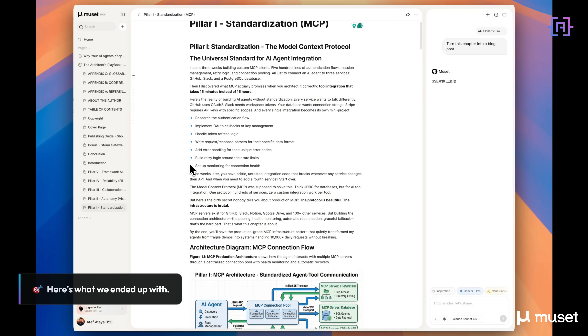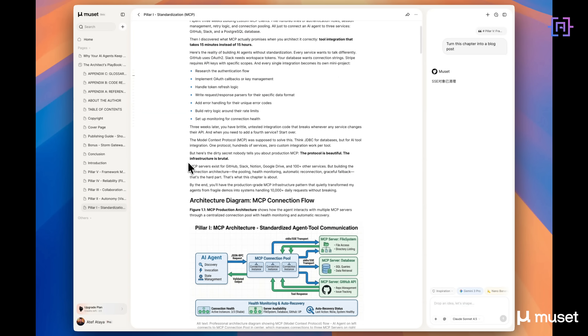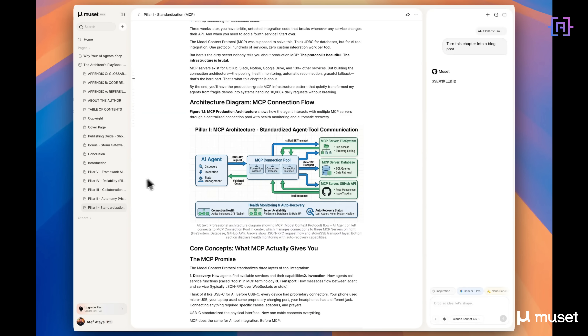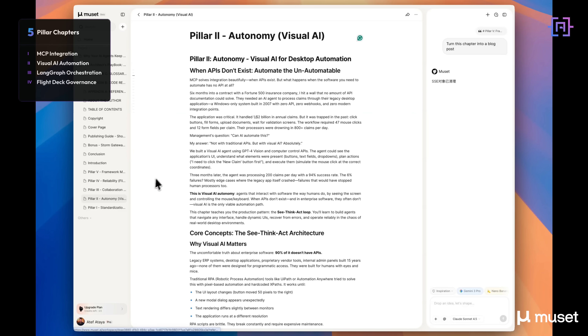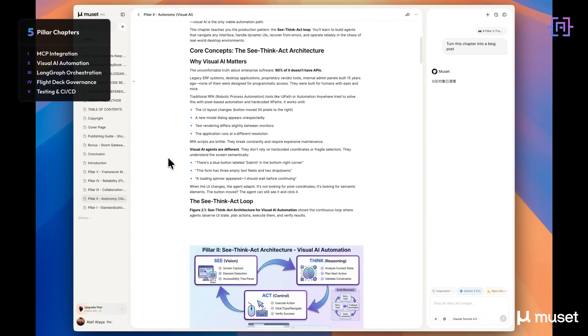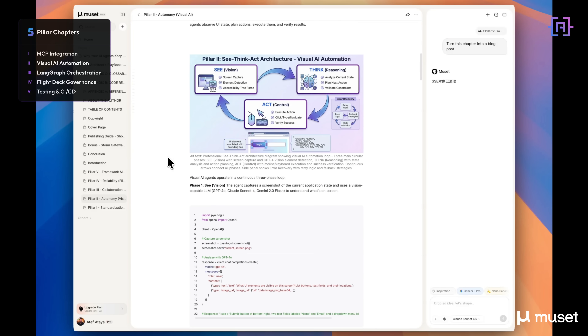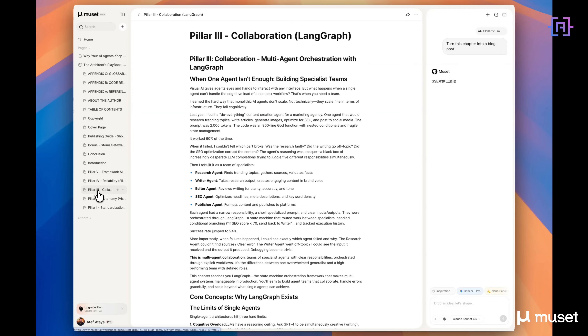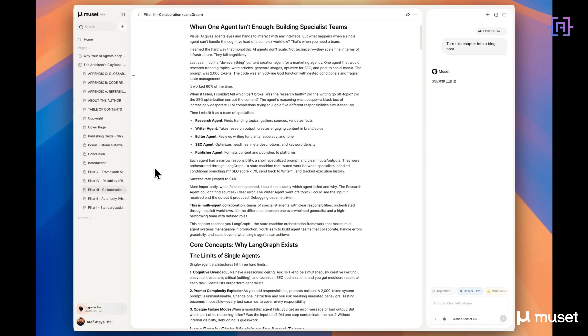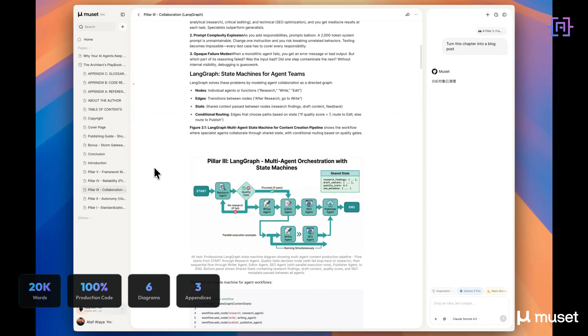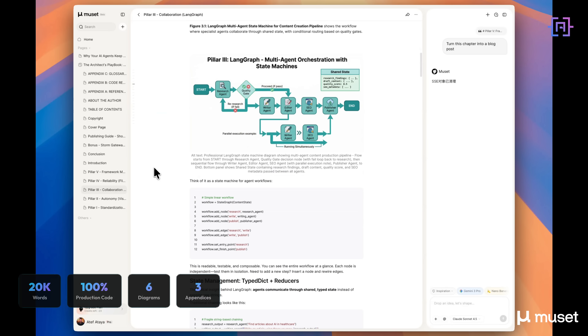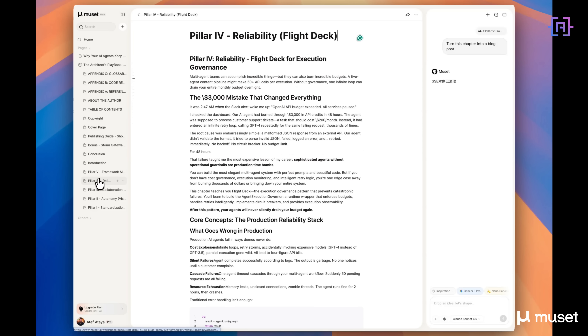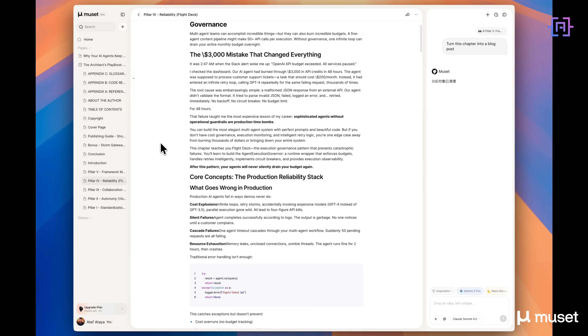Here's what we ended up with: five pillar chapters covering MCP integration, Visual AI automation, LangGraph orchestration, Flight Deck governance, and testing with CI/CD. 20,000 words, production-ready code, six architecture diagrams, three appendices with references, a code repository guide, and a glossary. This isn't a draft — it's a published book, available for purchase, built entirely in Musit.